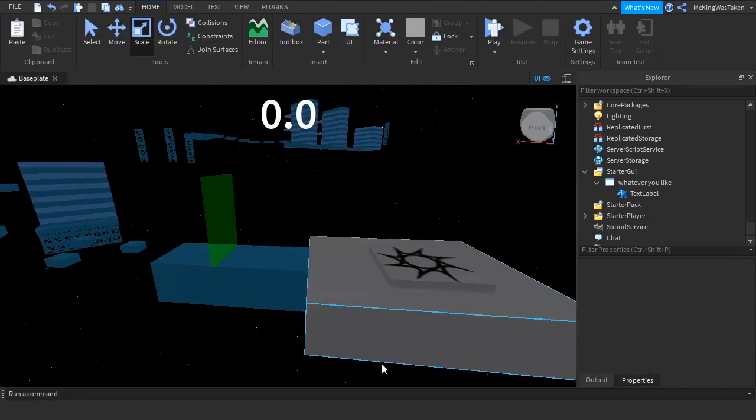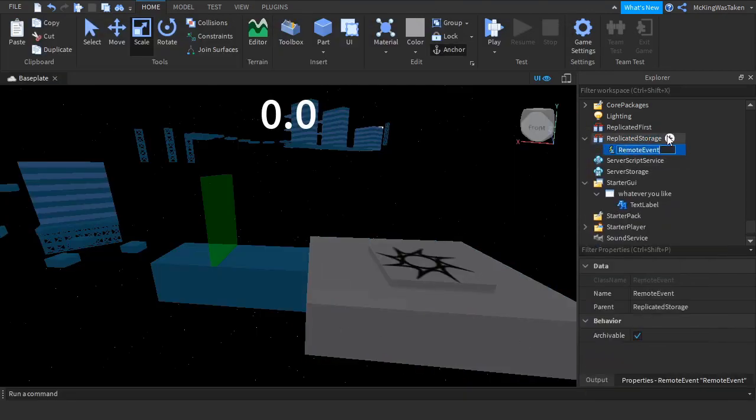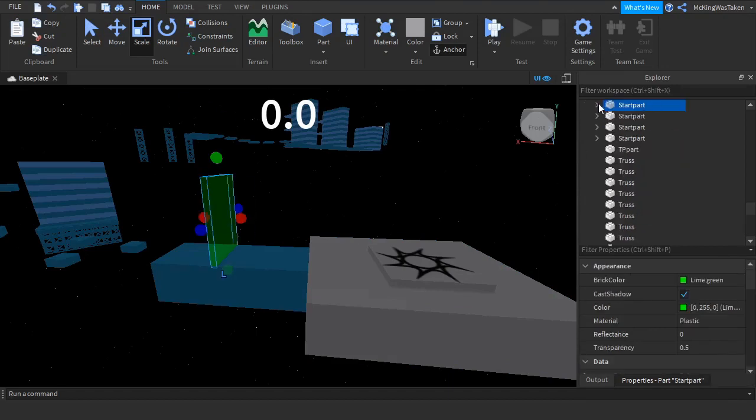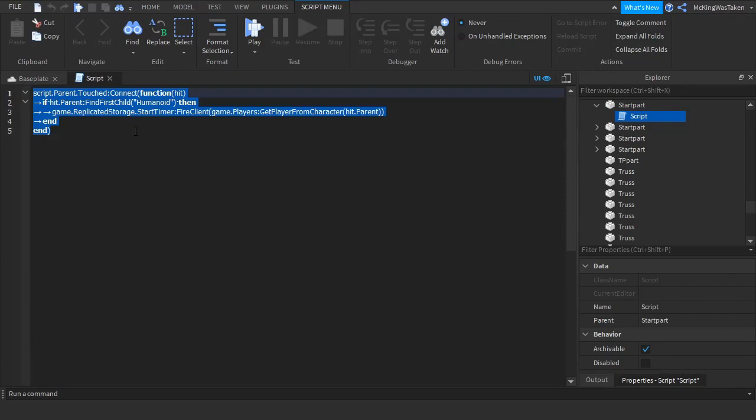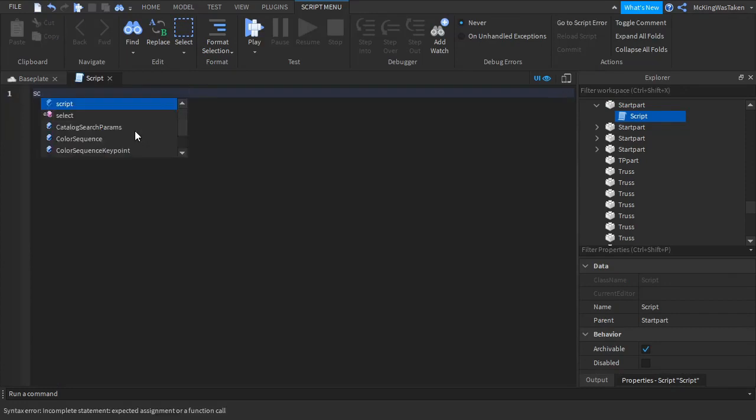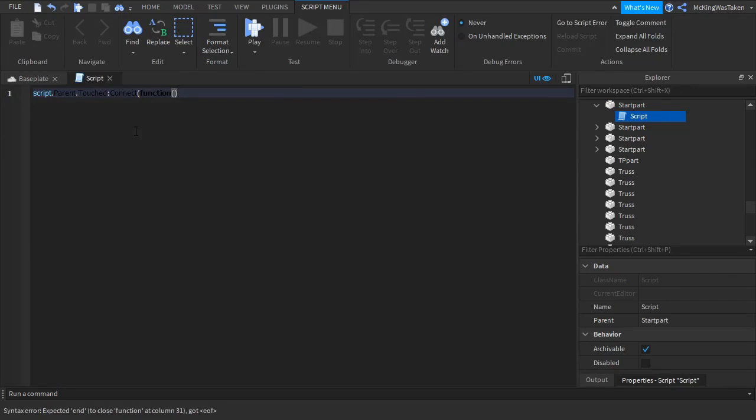Now we have made the timer, we need to script it. Insert a RemoteEvent into ReplicatedStorage and call it start timer. Now insert a script into your start part and just type what I type. All code used in every video in this series will be in the description when it comes out.